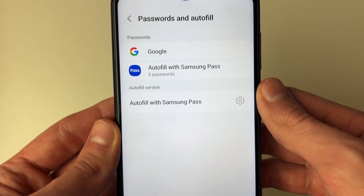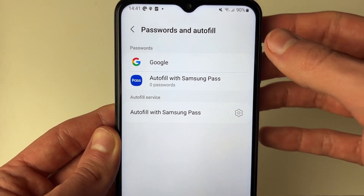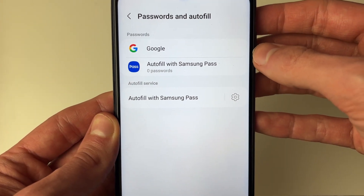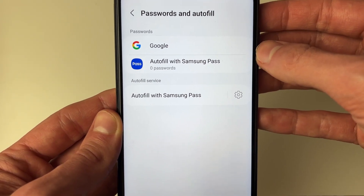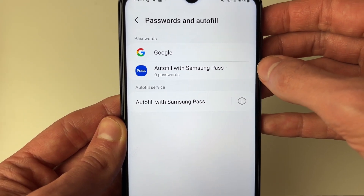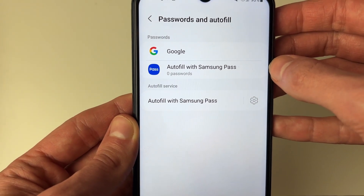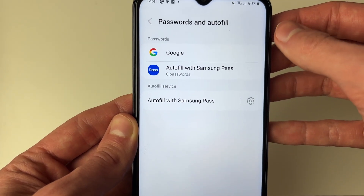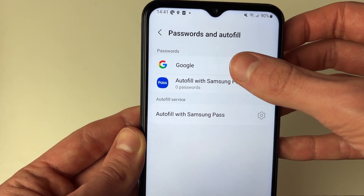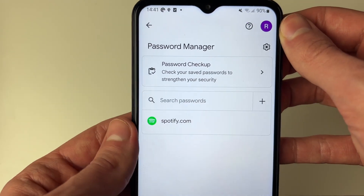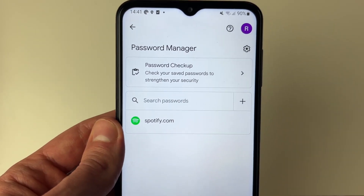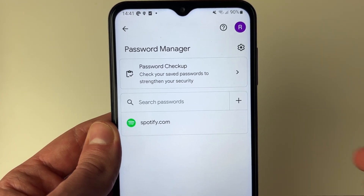Click there, and at the top you'll see the different options. So because this is a Samsung phone, we have the Samsung Pass option, but we also have Google as well. We can click on Google, and you'll then be taken to your password manager.